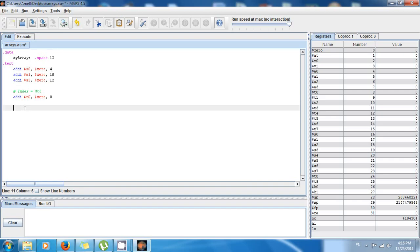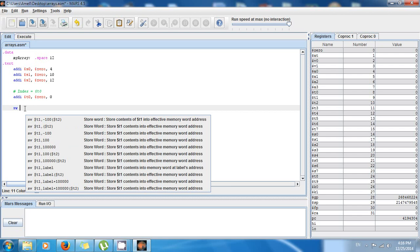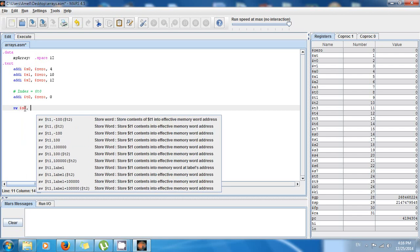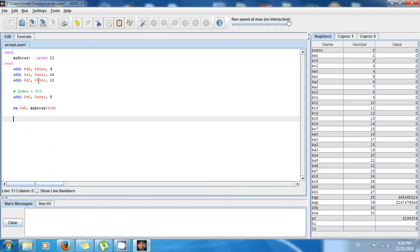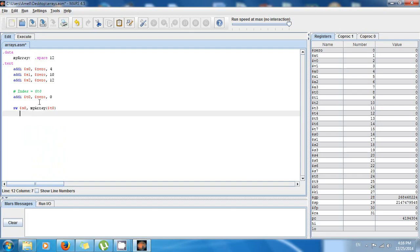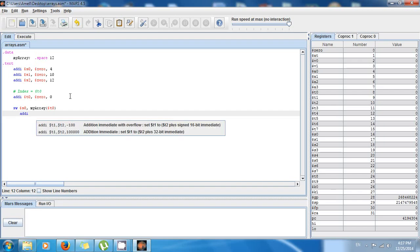I want to store 4 in the first location of the array. So I say: store word $s0, my_array($t0) — since $t0 is 0, that's position zero, the first position. Then to store value 10 in the second position, I need to update the index. I add 4 to $t0, because each integer is 4 bytes apart. So: add immediate $t0, $t0, 4.